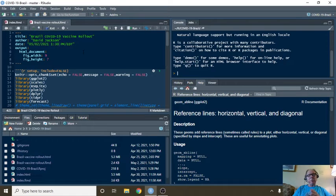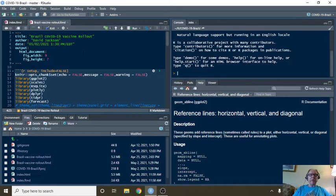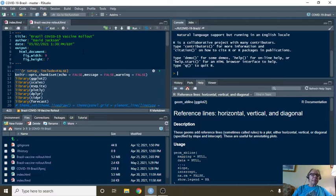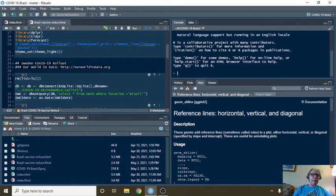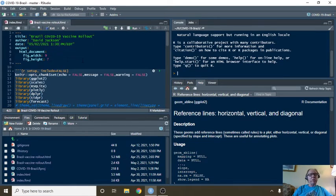Of course, since the day is Sunday, we will begin with, you actually get two reports for the price of one. The first report will be the vaccine rollout report for Brazil. Then we go on to the daily report.